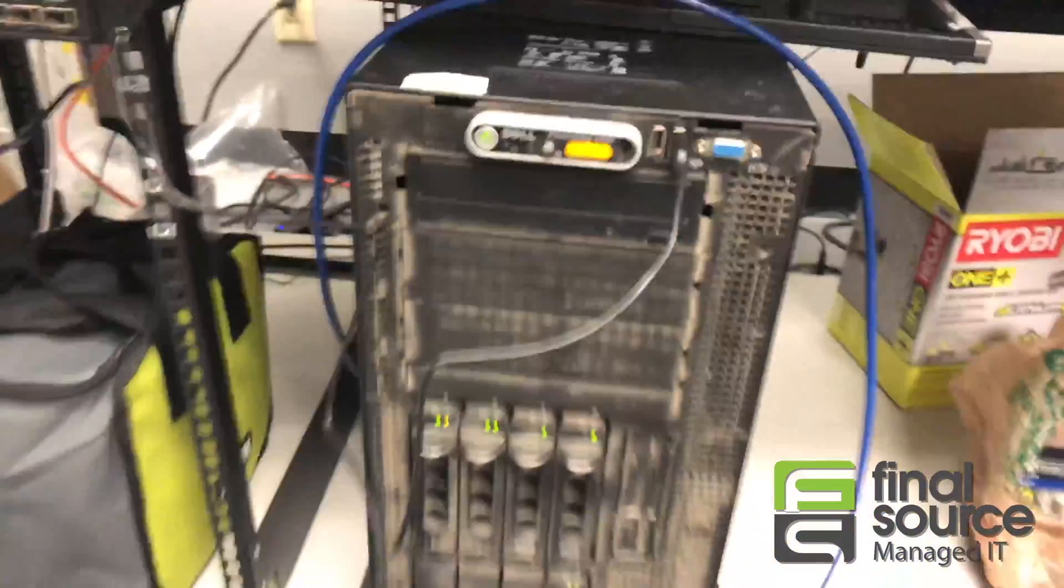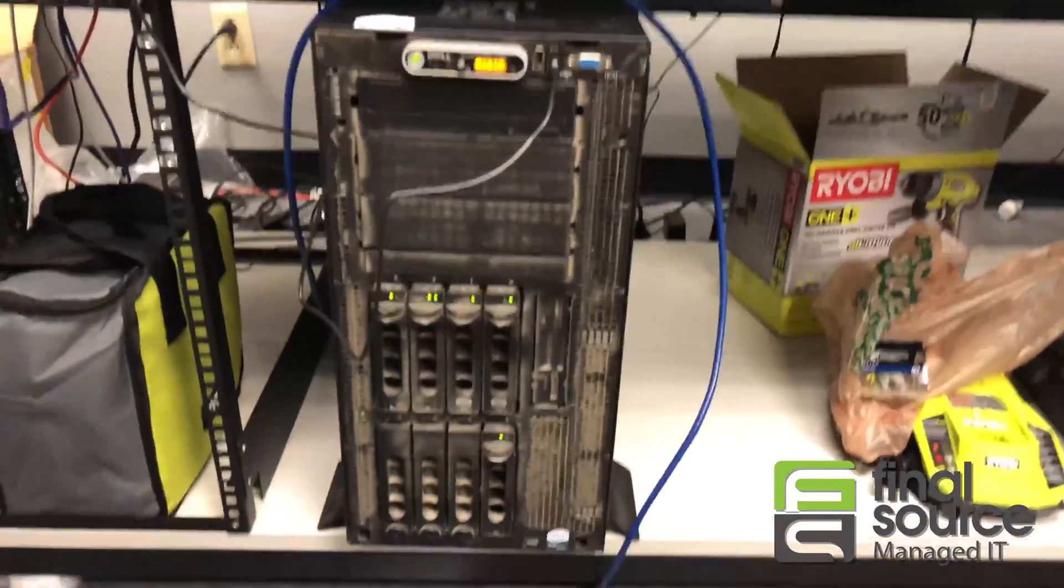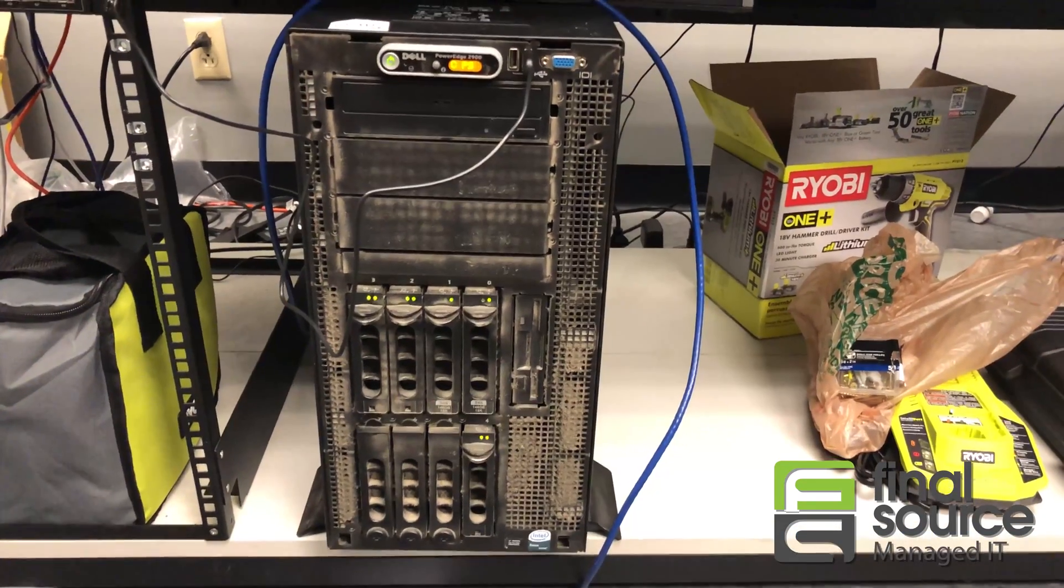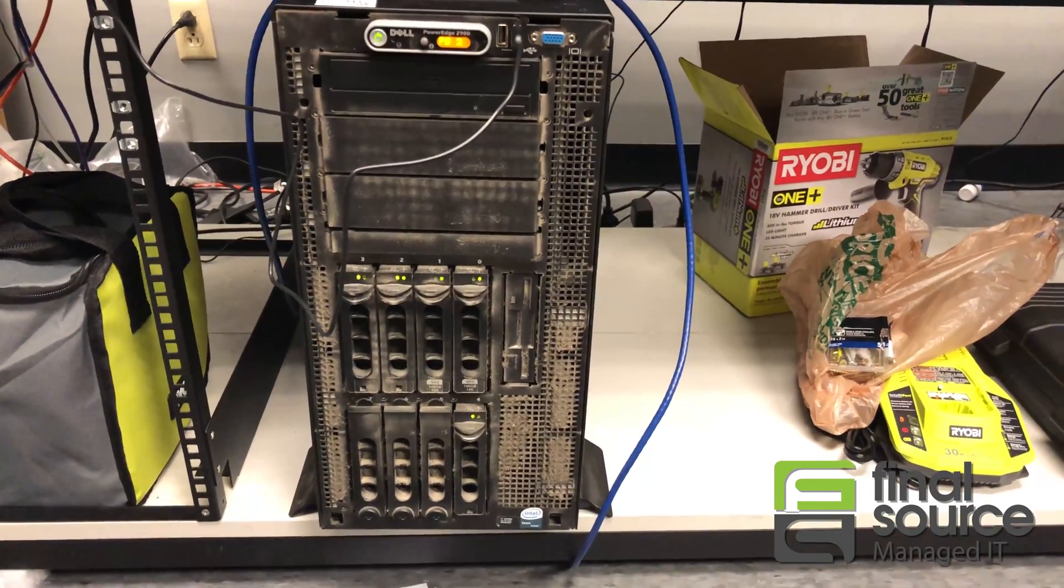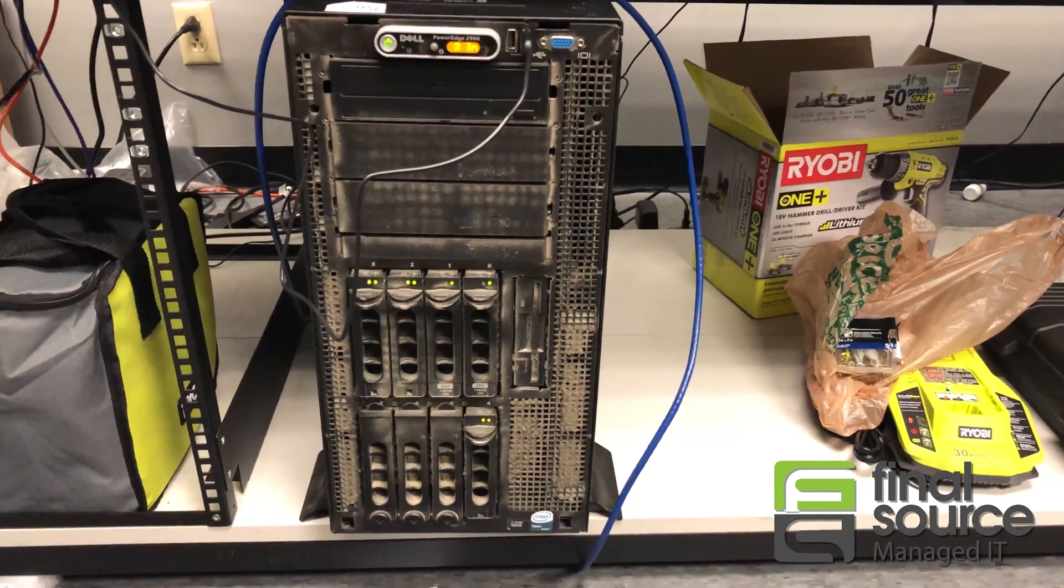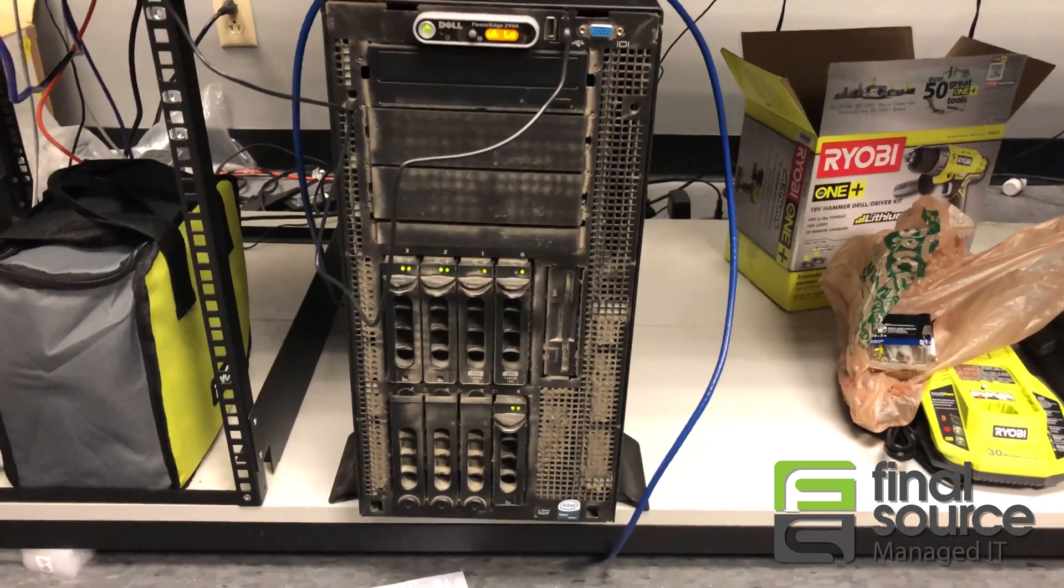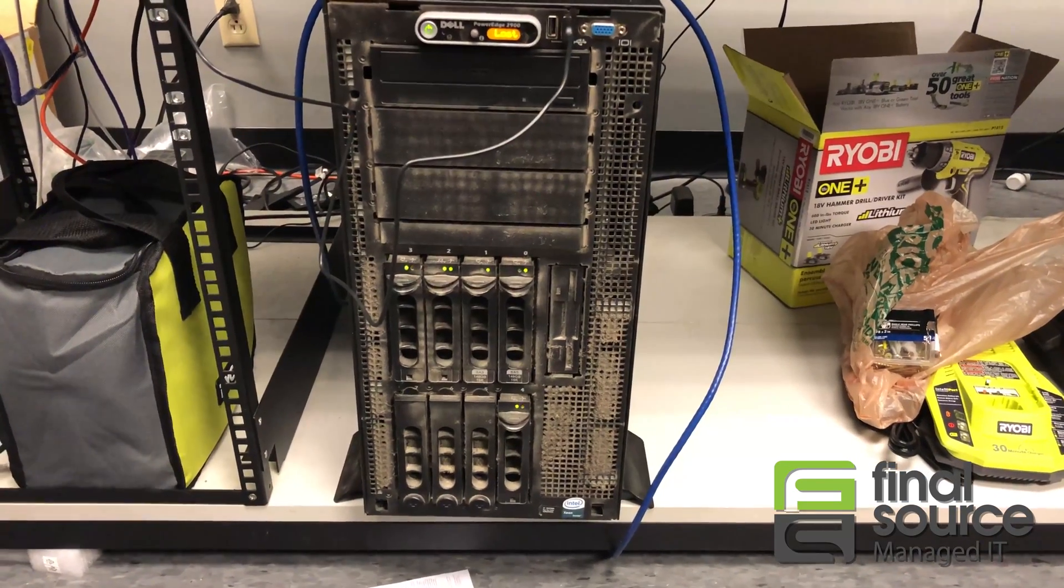This particular server here is actually servicing a company here in town that has 50 employees. So 50 employees have been down since he brought it.